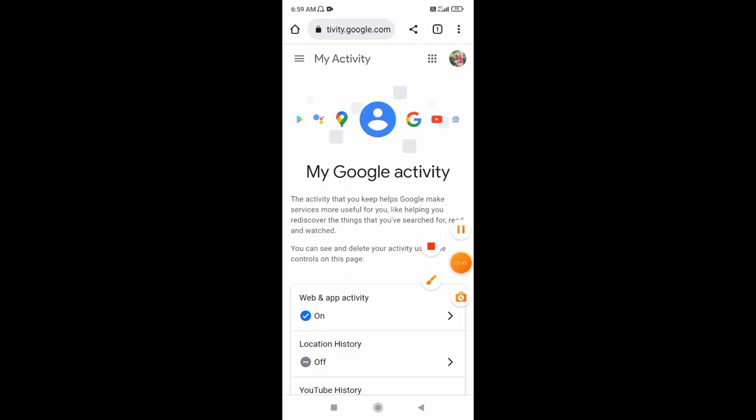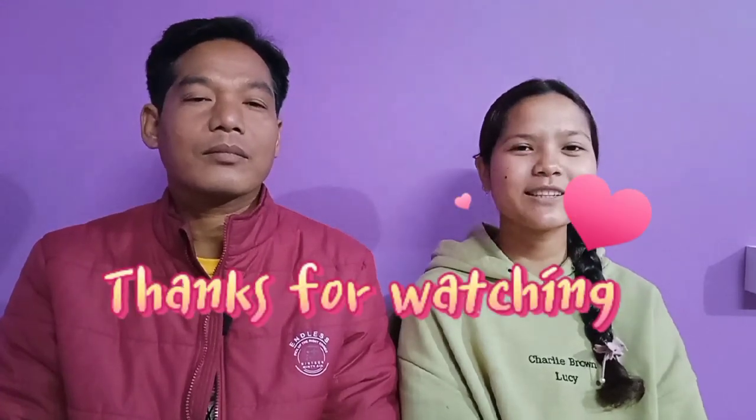That's the end of the video on Google Activity. I will see you in the next video. Thank you so much for watching this video, I hope you enjoyed it. If you enjoyed this video, please like, comment, share and subscribe. I will see you in the next video.